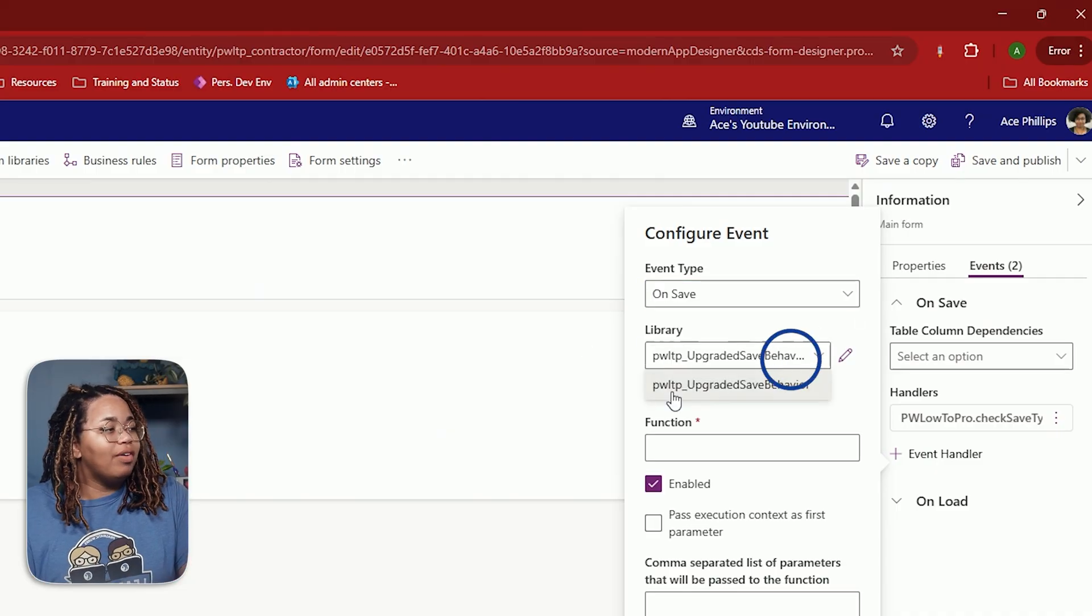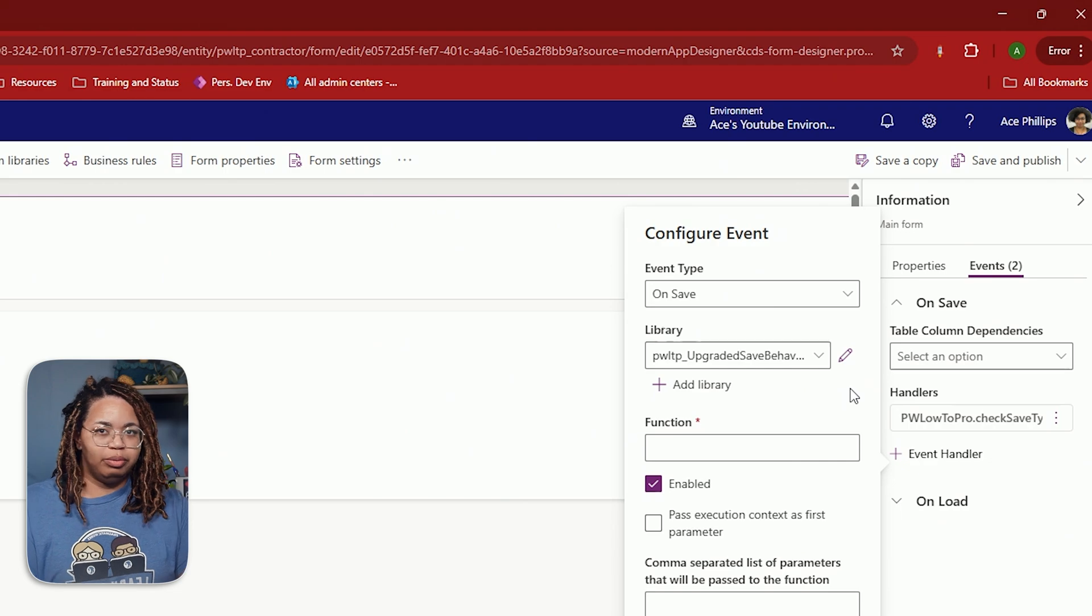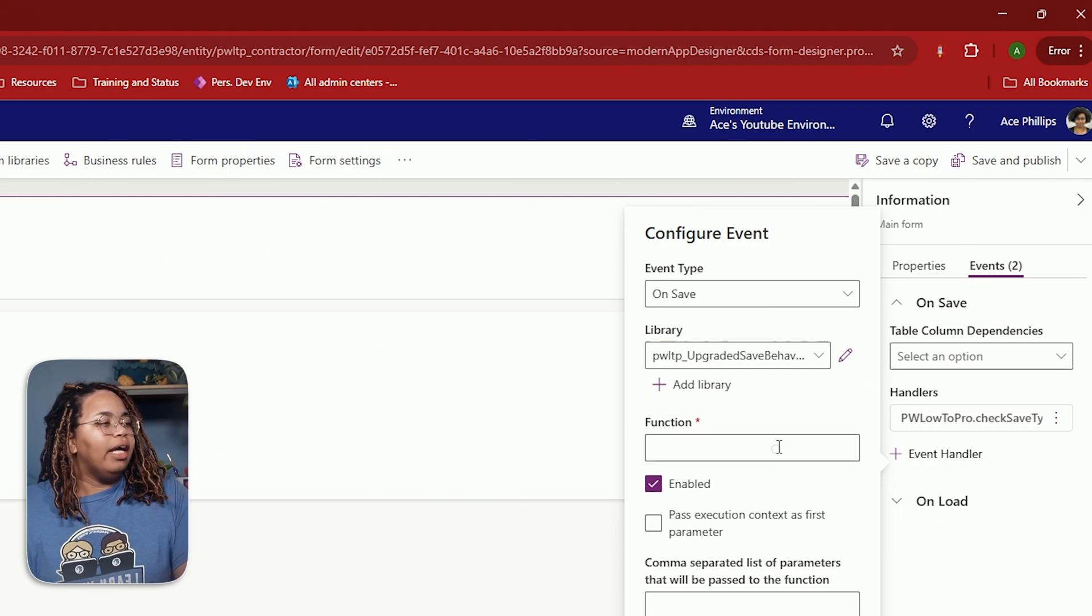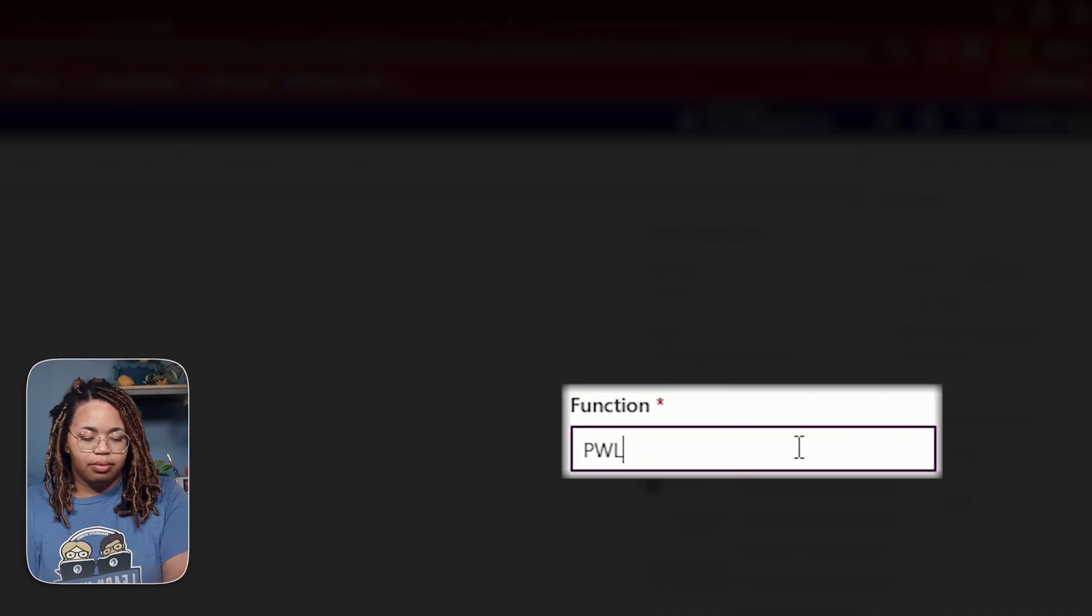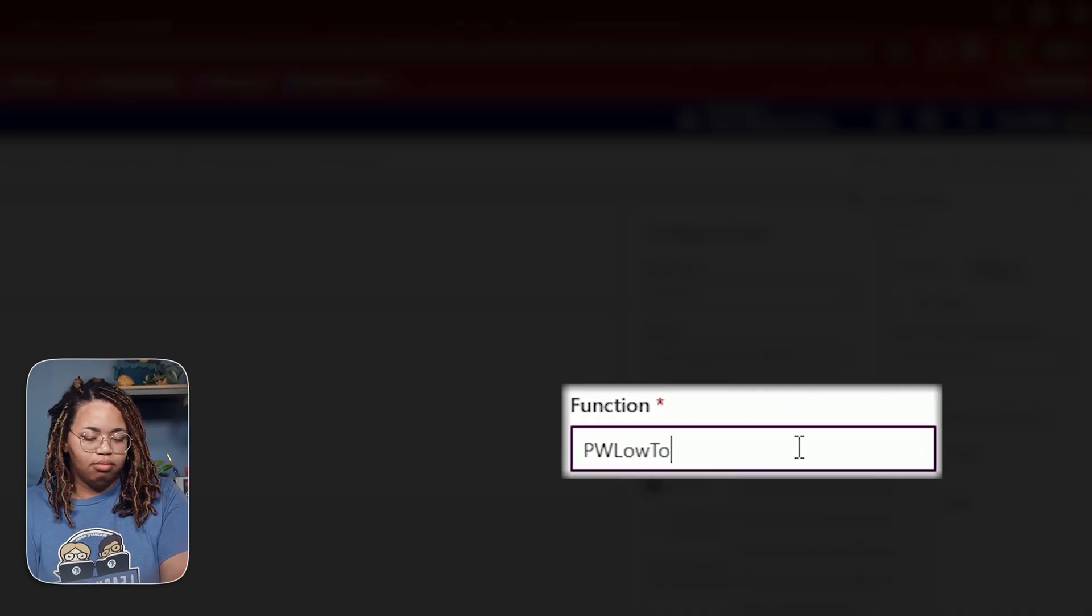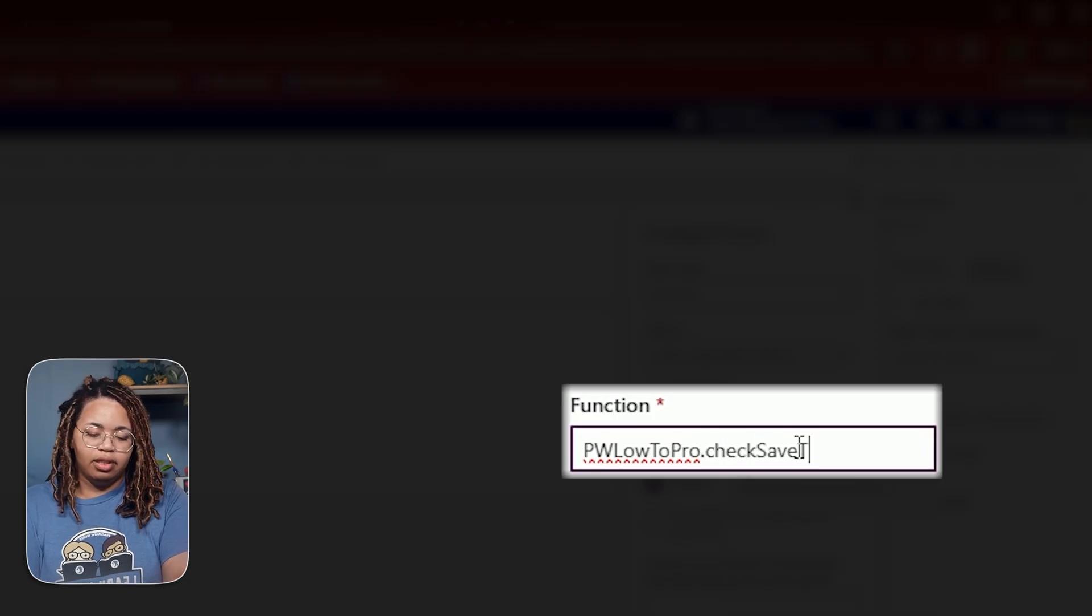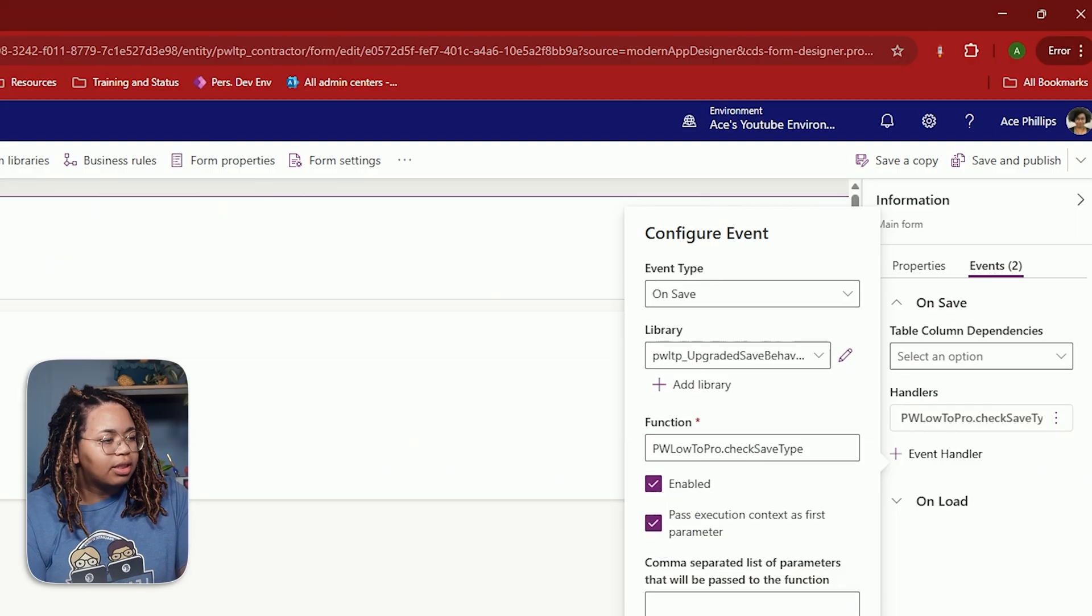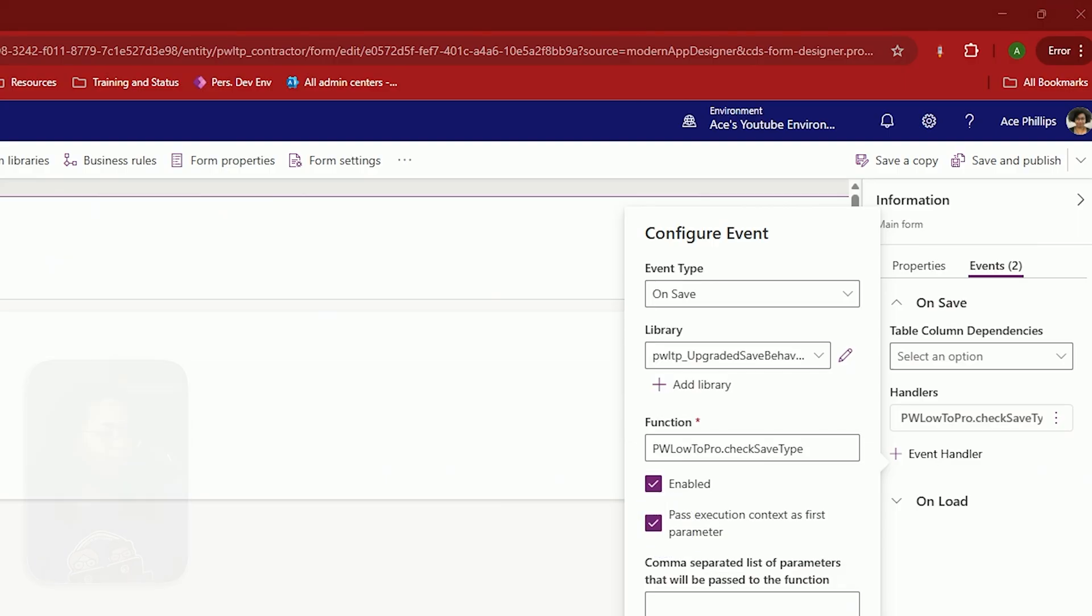All right. I already have a library set up for my upgraded save behavior, which is a file you guys will be receiving in the description down below. And for the function, it's going to be PW.lodapro.checkSaveType. Where is this coming from? How do I know what this is? Well, I just happen to write a file for this.